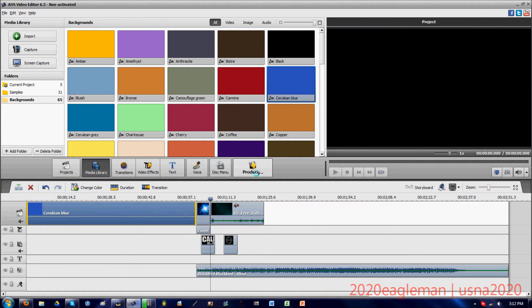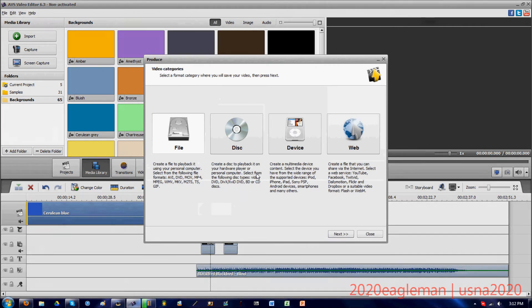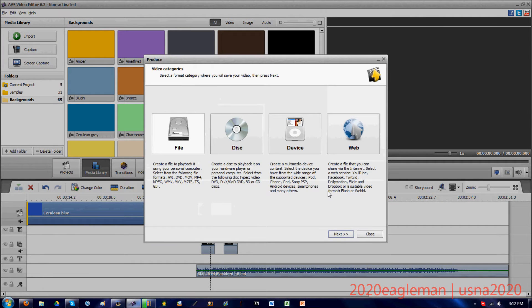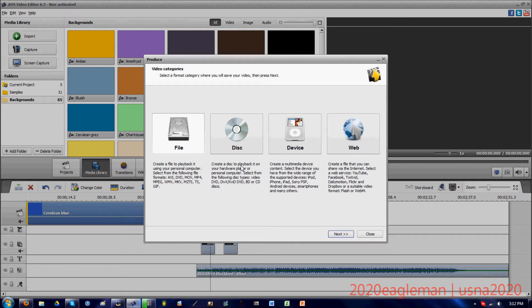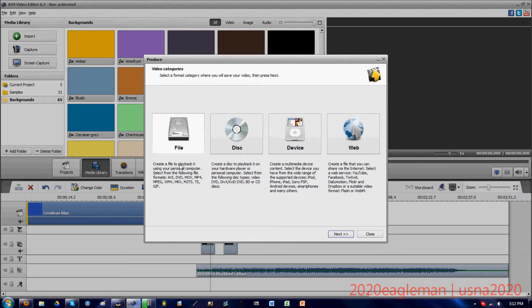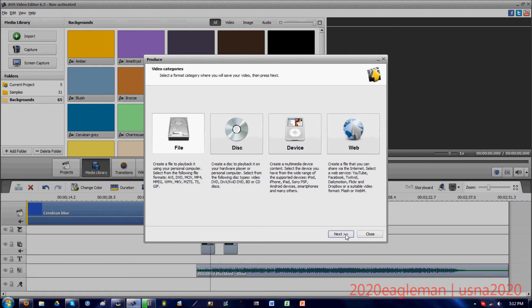Right back to where this produce button is. Once you press produce, this menu will come up. This is the 6.3 version - I don't know if the newer version has a different setup. But you can create it as a file, as a disk for DVD, multimedia device, or create a file to share for the internet. I always create it as a file. I've never done these other three options, so I don't know much about them. We're just going to stick with the file option.